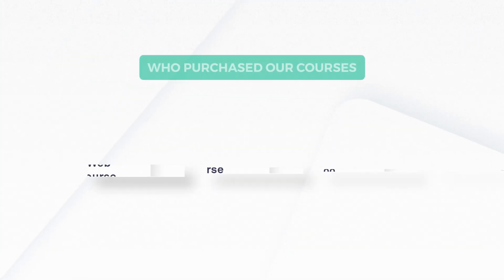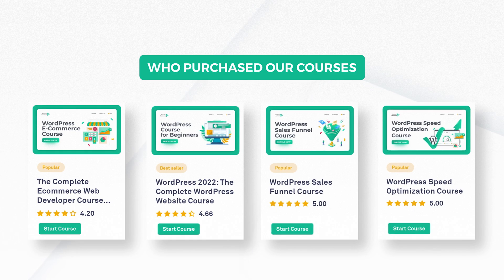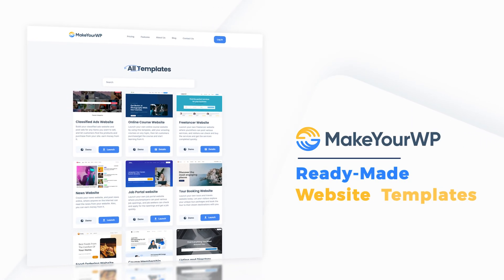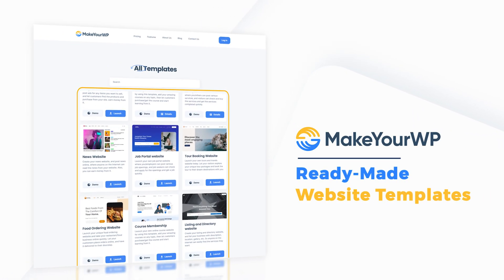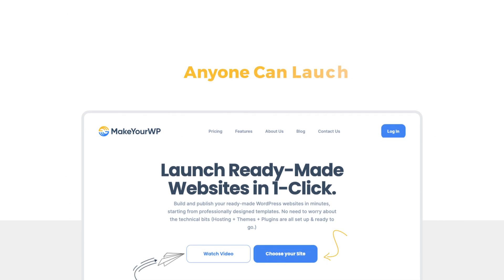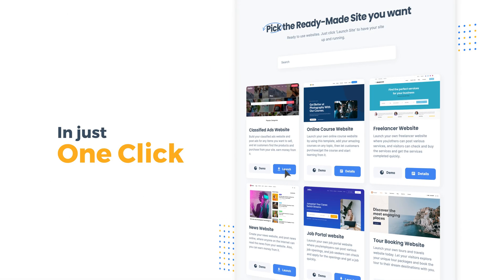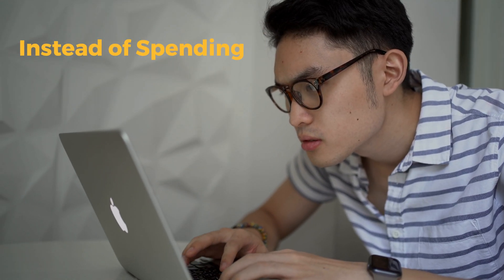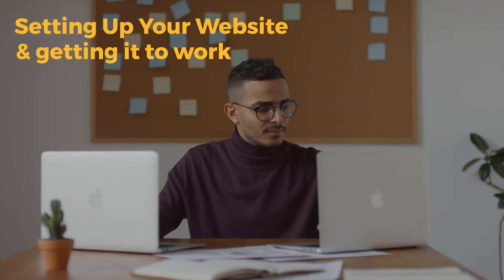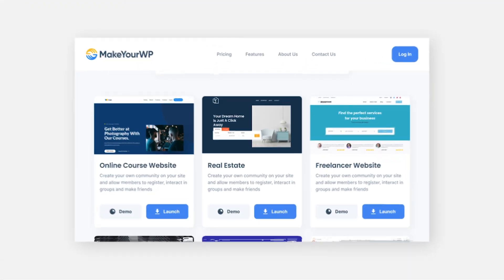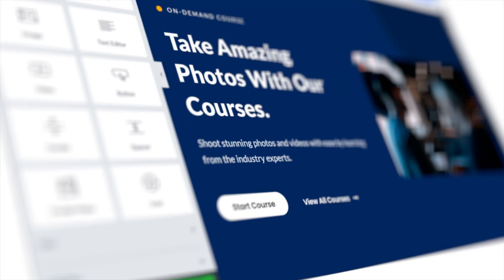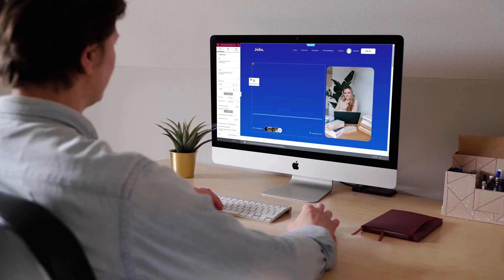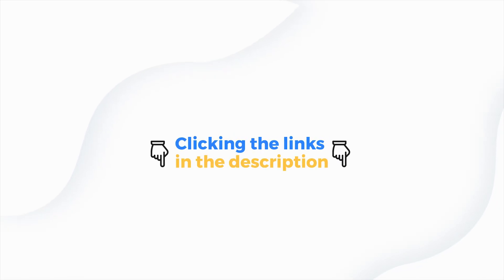So that's it guys. This is how you can create a partition in Windows 10. Now like I mentioned before, this video is not sponsored, but it is supported by those of you guys who have purchased our courses and our ready-made website templates in MakeAWP. We built this platform where anyone can launch their dream website in just one click. So instead of spending hours and hours setting up your website, you can simply choose our templates and start putting your website into action in no time. You can learn more about it by clicking the links in the description.